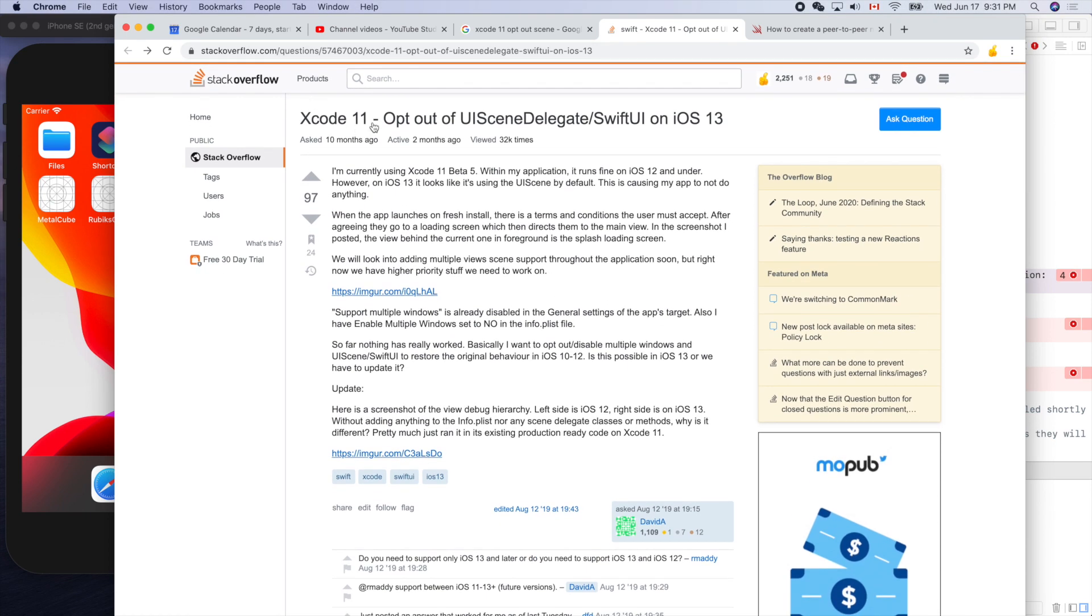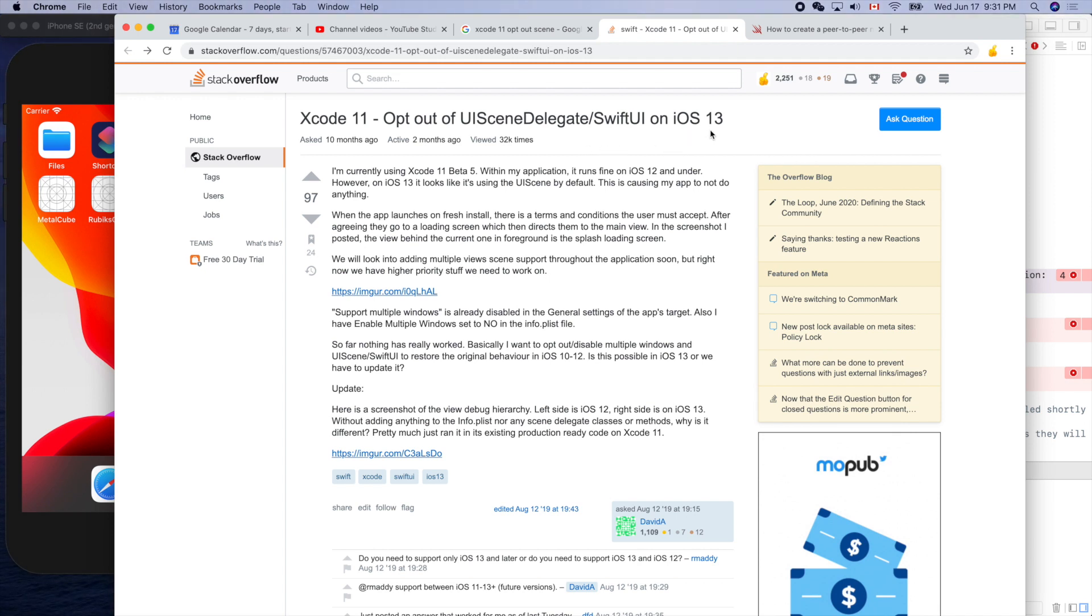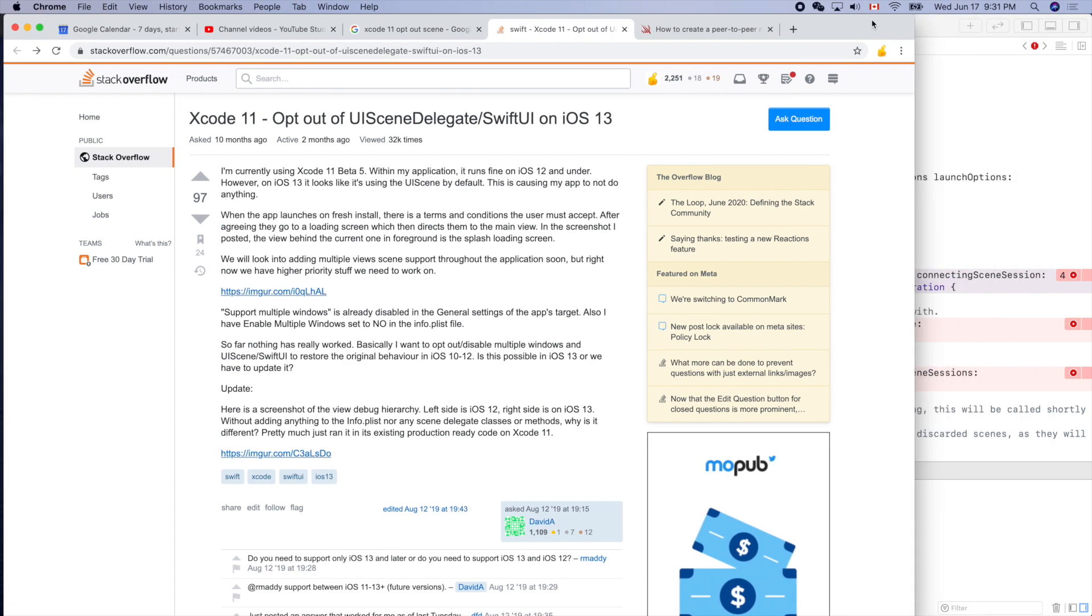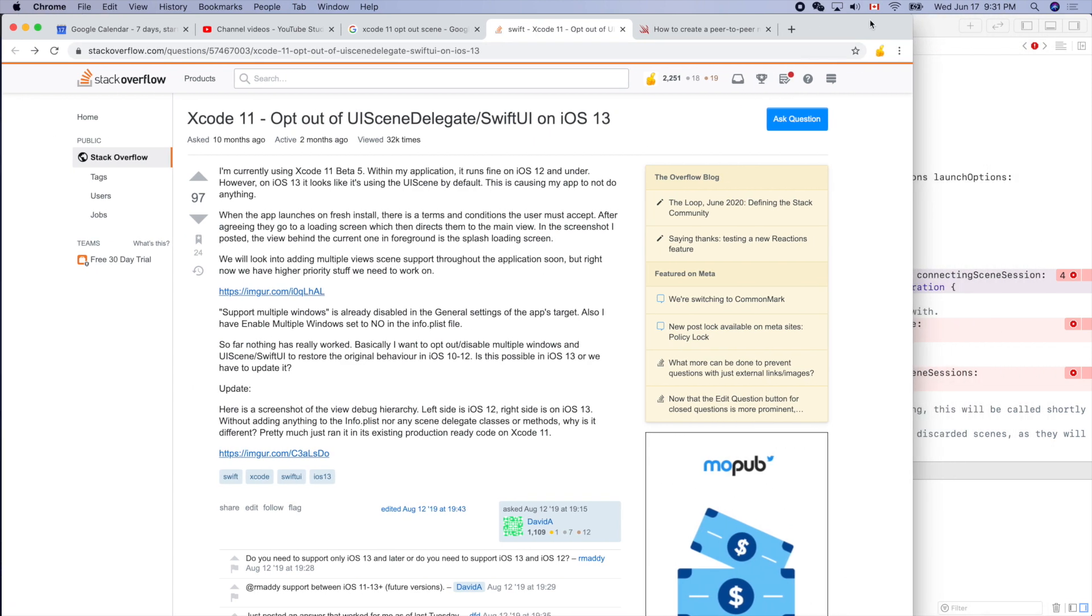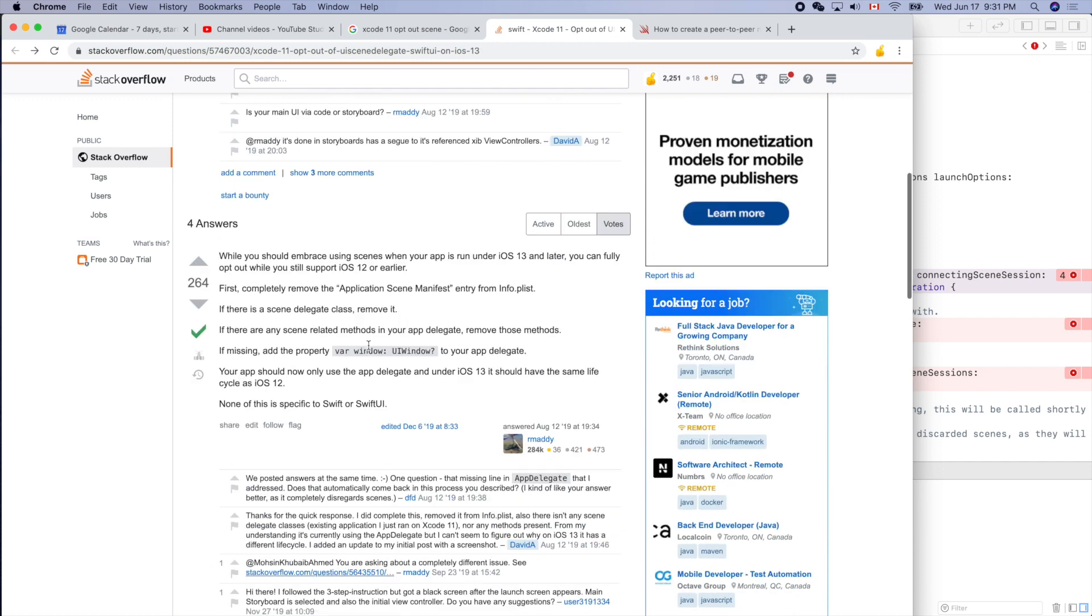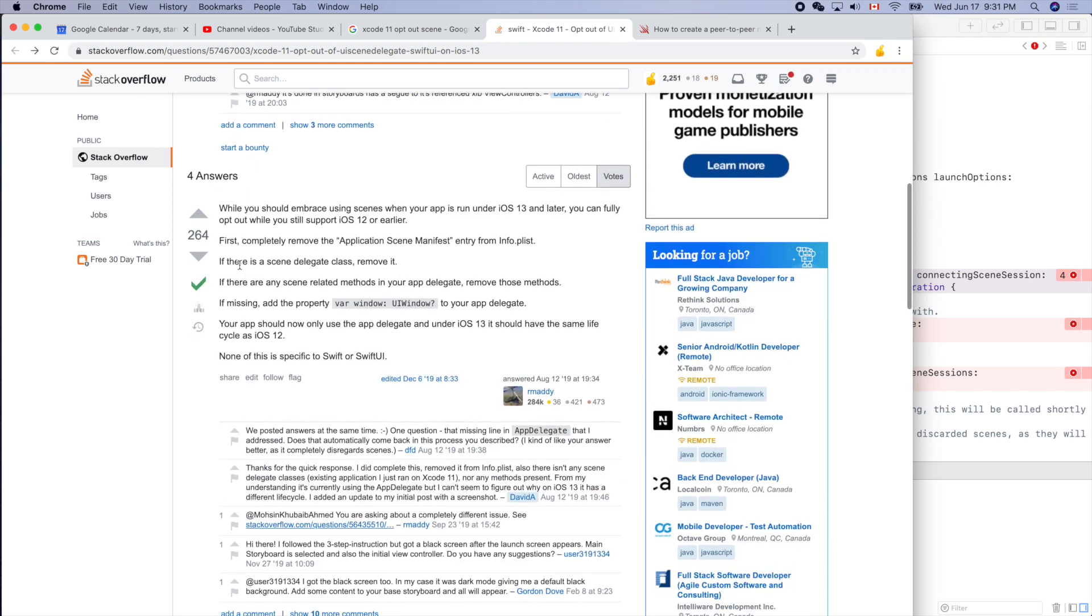Xcode 11 opt out of UIScene delegates, Swift UI on iOS 13. Because our target is iOS 12 or lower. Let's see if we can follow this suggestion here - a few steps to remove the new stuff.